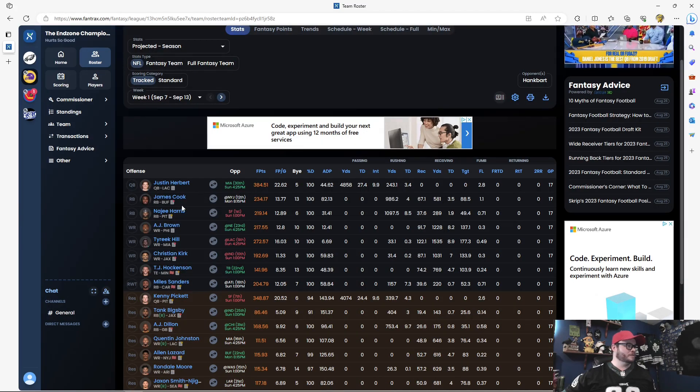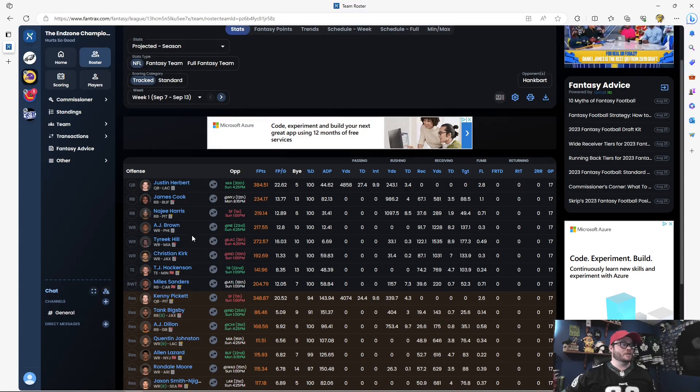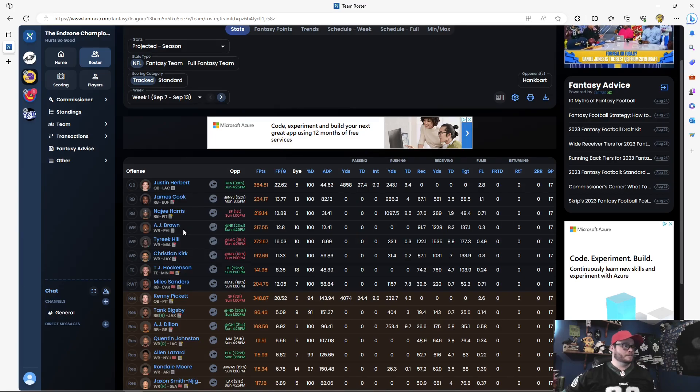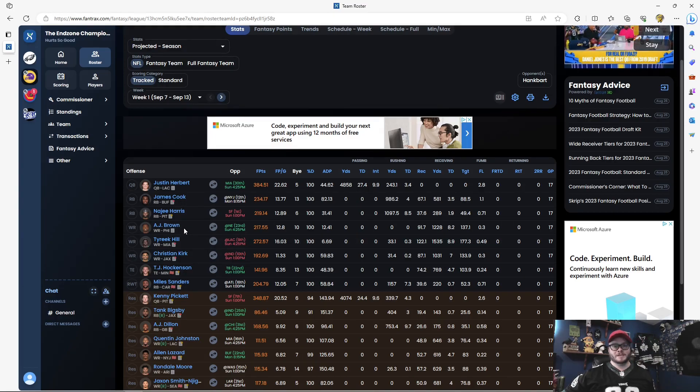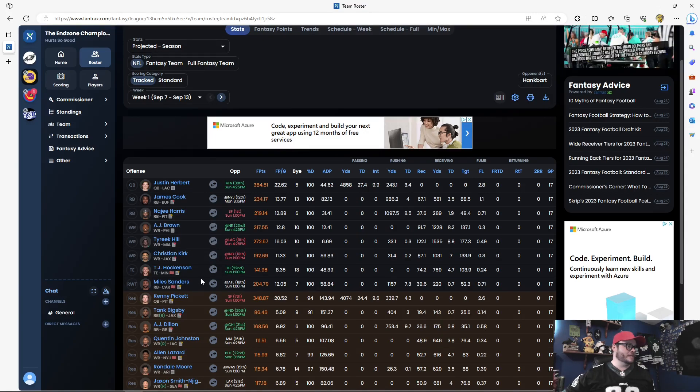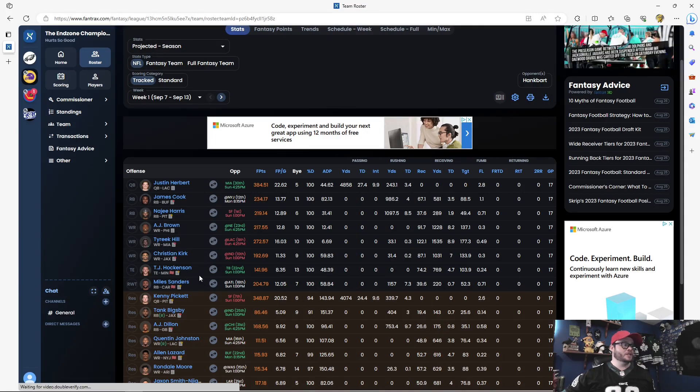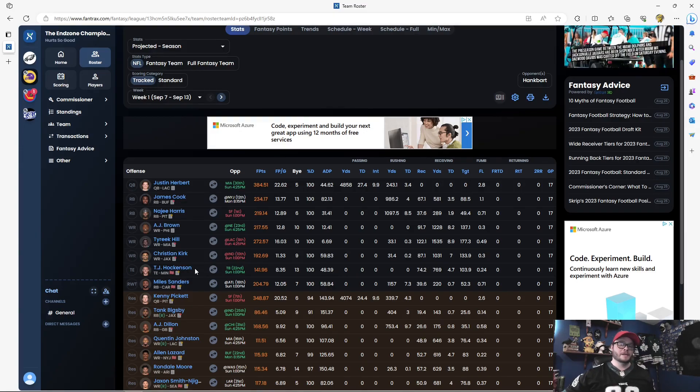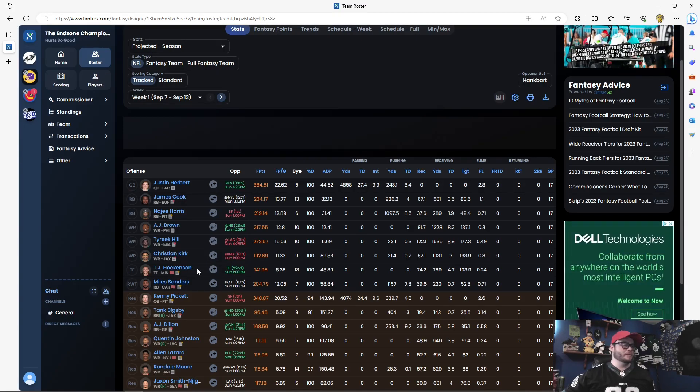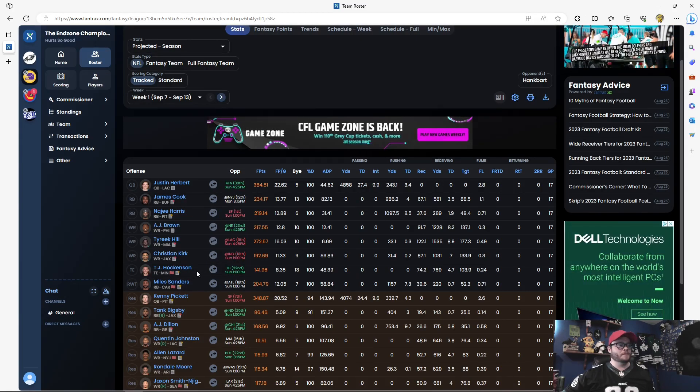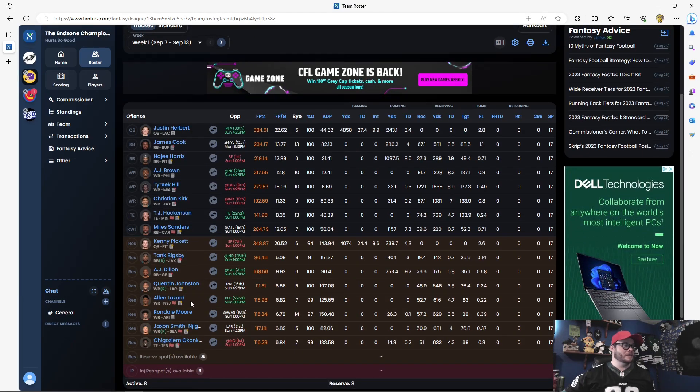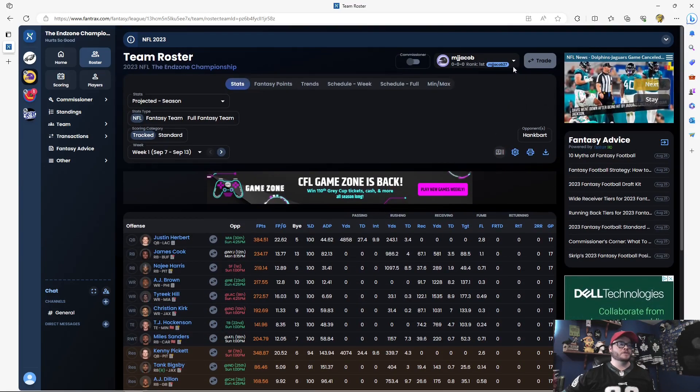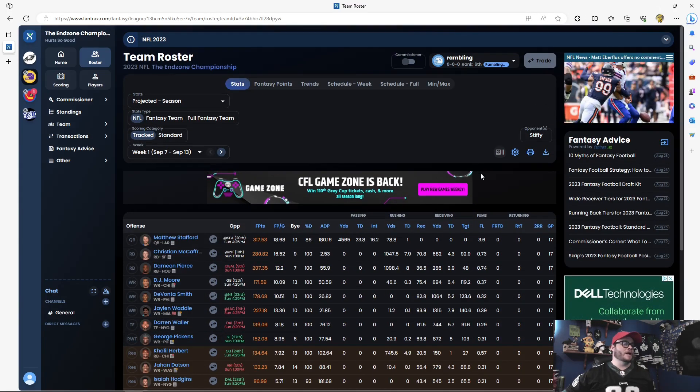Justin Herbert, James Cook, Najee Harris, AJ Brown. As a Philly fan, I would have loved to have gotten him, but he went really early. And I just couldn't compete with that because I had picked two, so I didn't get to pick again until 19. Christian Kirk, Tyreek Hill, TJ Hockenson, a tight end that I talked about taking, and I talked about taking him a little too early, and he got scooped up from me. Miles Sanders, Kenny Pickett, AJ Dillon.